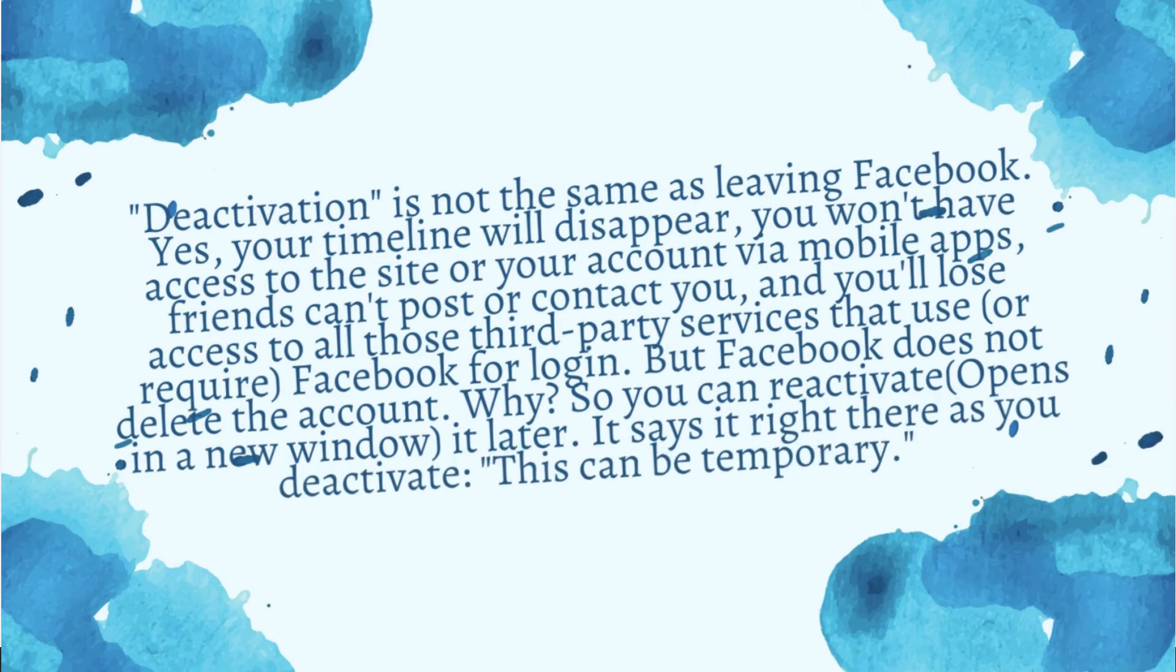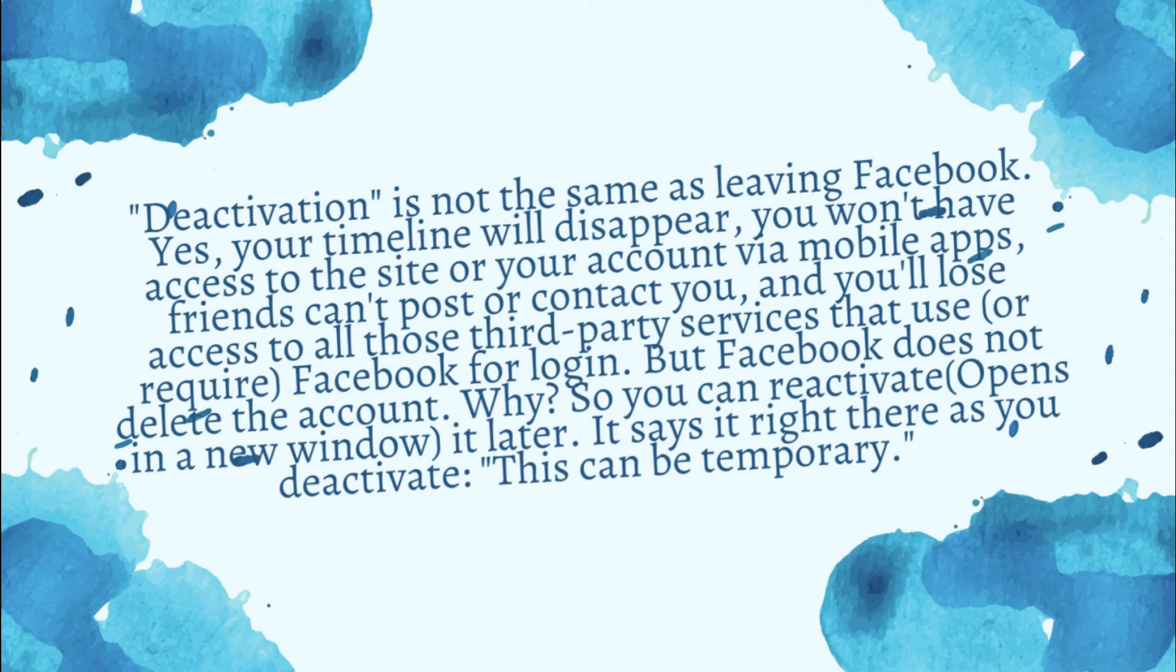Yes, your timeline will disappear, you won't have access to the site or your account via mobile apps, friends cannot post or contact you, and you will lose access to all third-party services that use or require Facebook for logging.